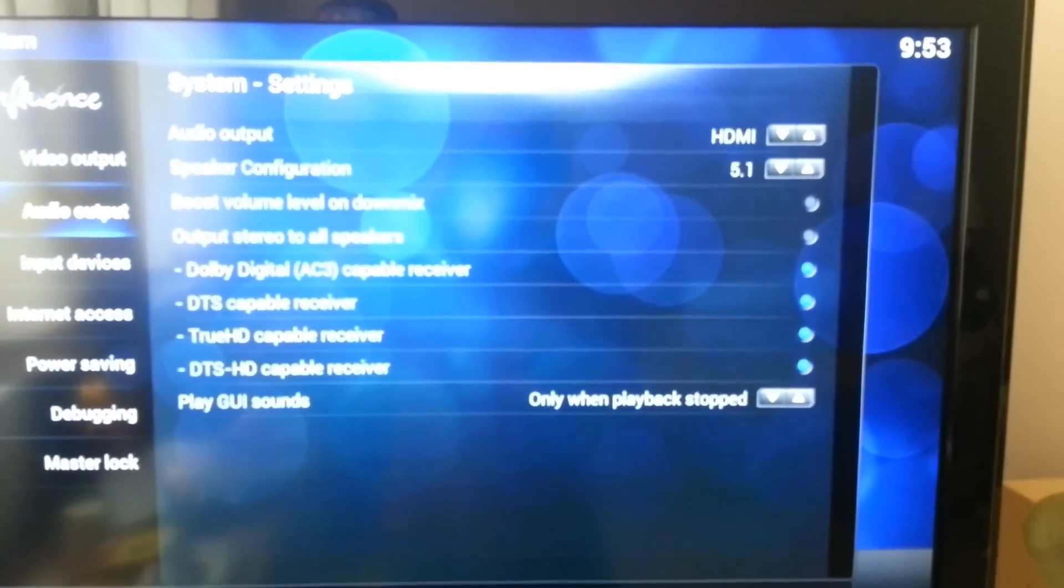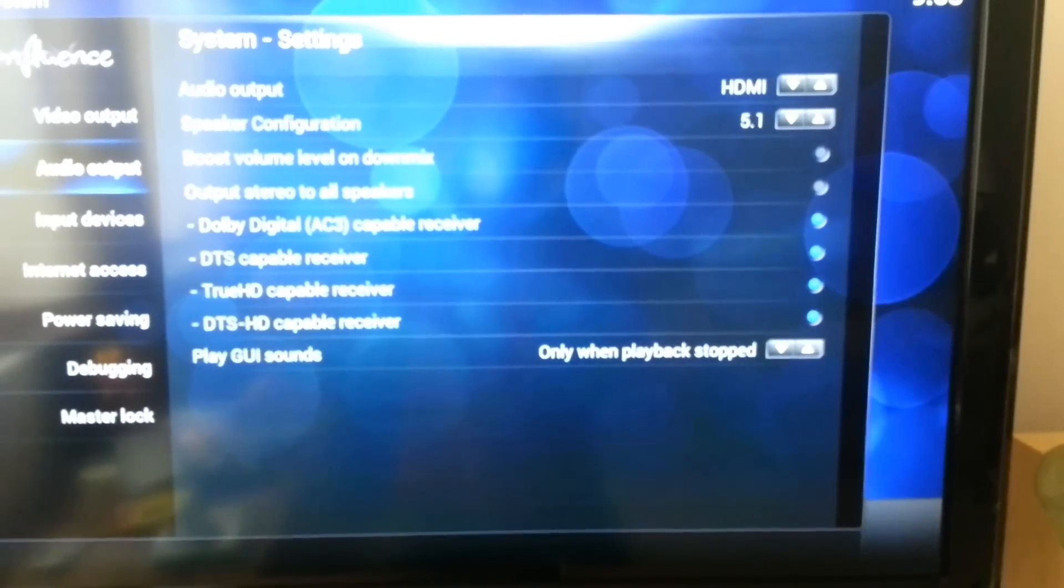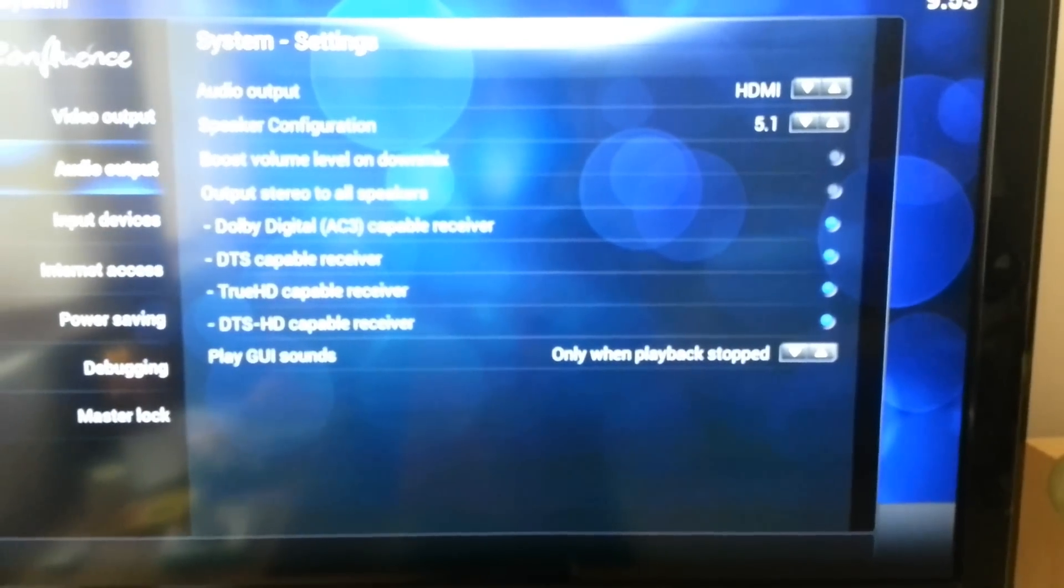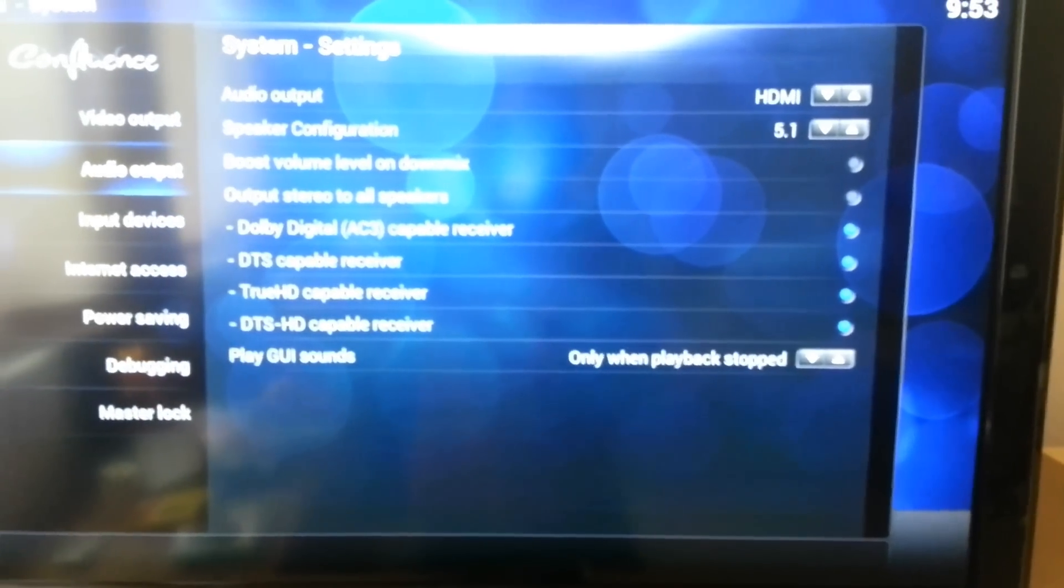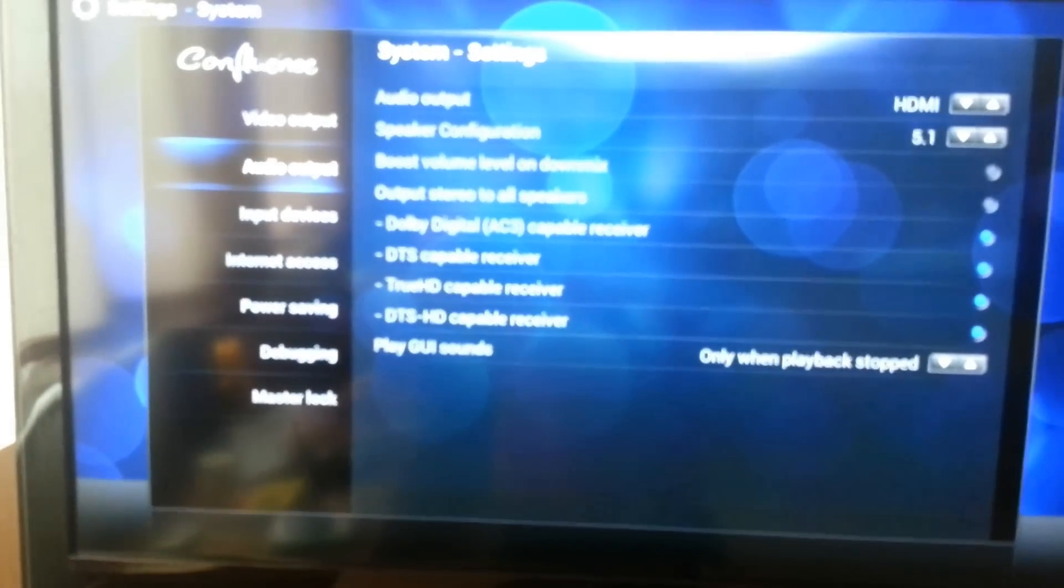Obviously I've got HDMI output and I've ticked all the capabilities of my amp. Which is great.